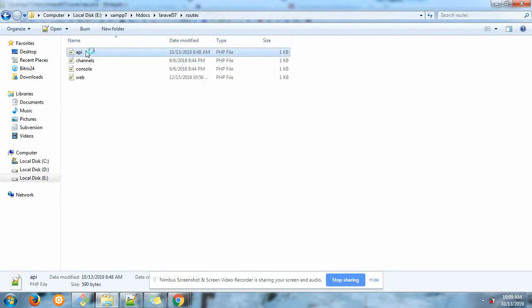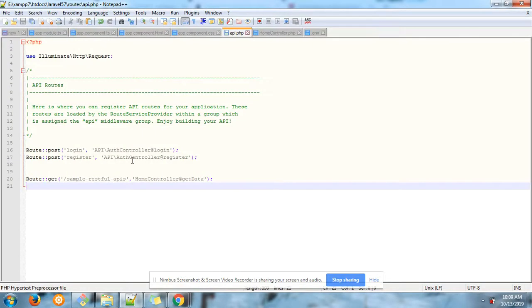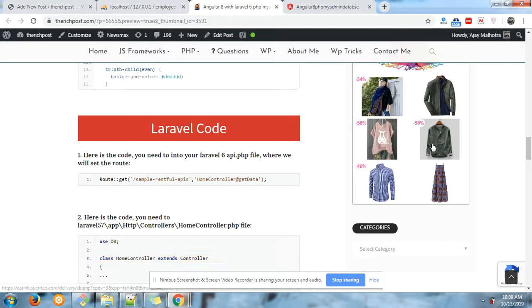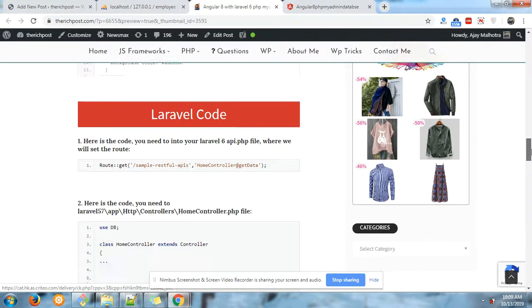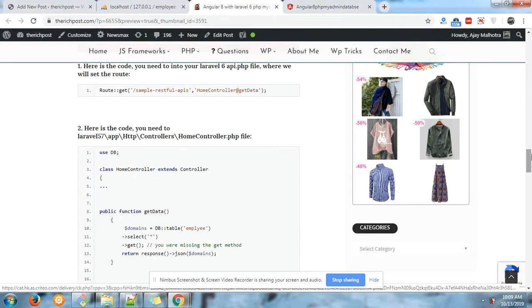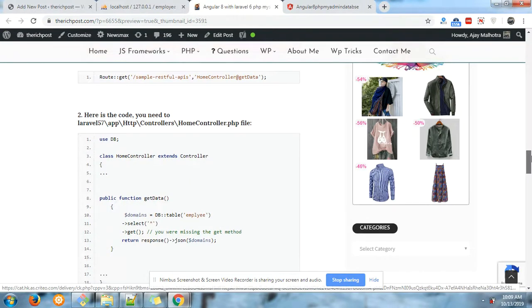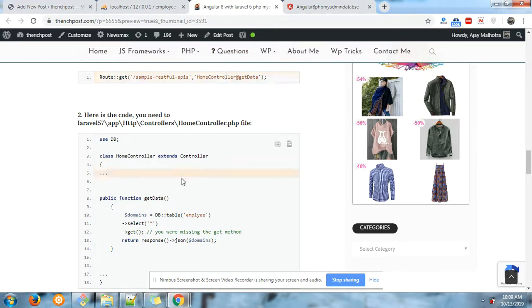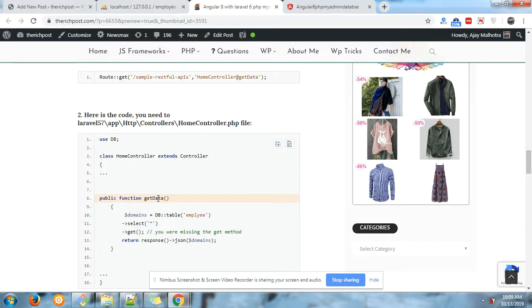After this you need to add the code into your HomeController.php file because I have mentioned that controller in my route. getData is my function in which I am getting the data from my table.